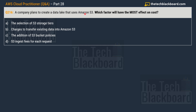Let's read this question. A company plans to create a data lake that uses Amazon S3. For those who are new, Amazon S3 is Amazon Simple Storage Service, which you can use to store different varieties of data. The question asks: which factors will have the most effect on the cost when using Amazon S3?